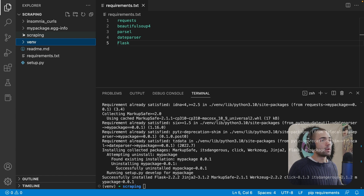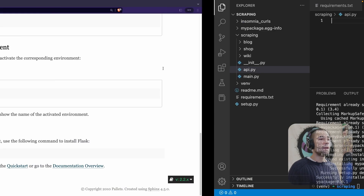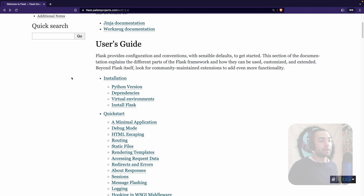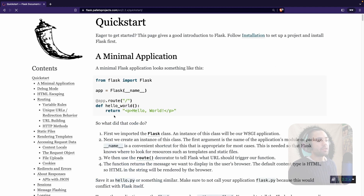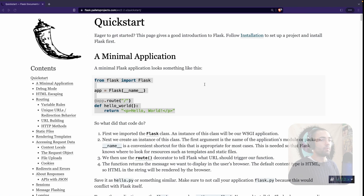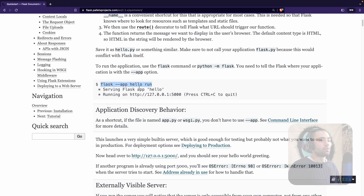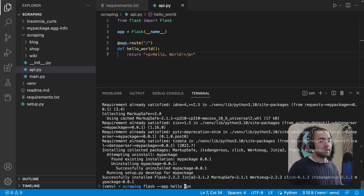If we close down venv, we'll go into the scraping folder and create a new file called api.py. If we pop back over to the documentation, we move on to the quick start and get a minimal application. Let's copy all of that across. Do note we have named our file api.py instead of hello.py, so we need to replace hello with API in the run command.